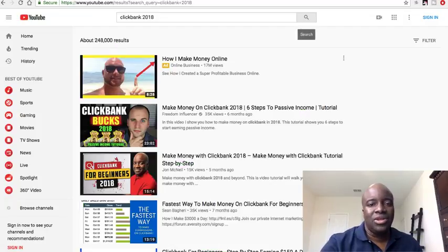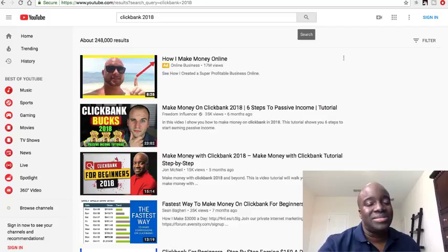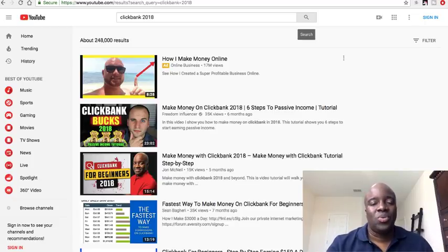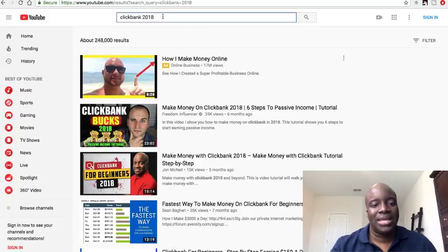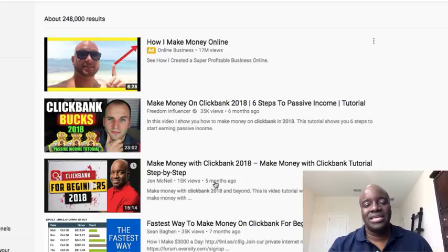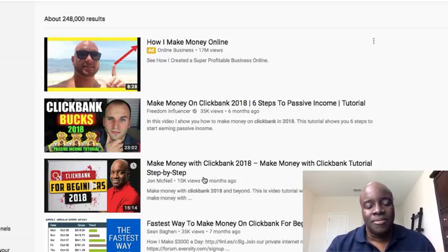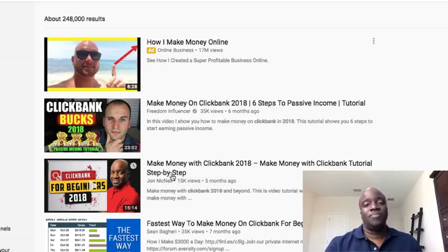The free method — you guys probably already guessed it — is YouTube. YouTube is the number two most trafficked site online right now, with billions of hours of watch time every single day, and there's no reason you can't tap into that traffic even if you don't want to be on camera. I just searched 'Clickbank 2018' on YouTube and my video popped up on the first page with over 15,000 views in only five months. Think about how many leads and sales that one video has driven to my sales funnel.